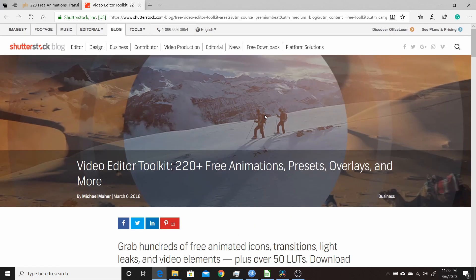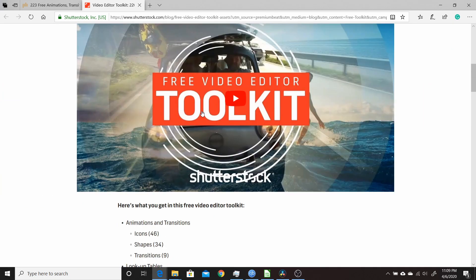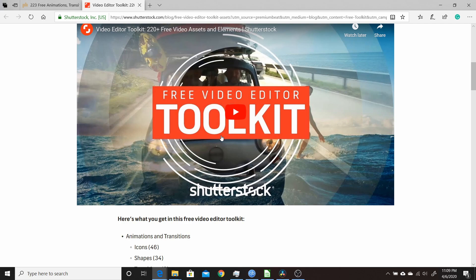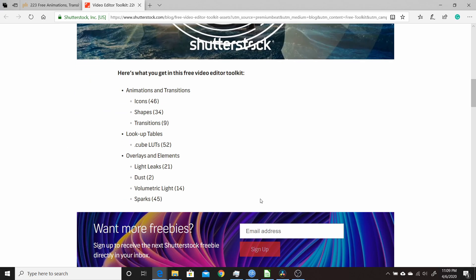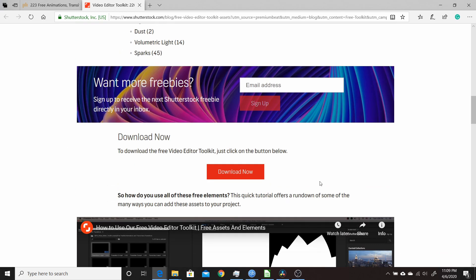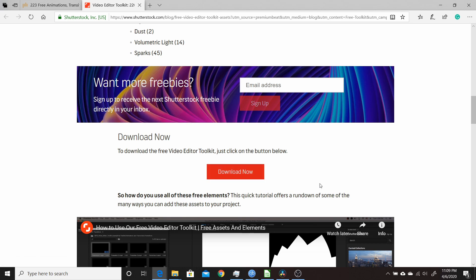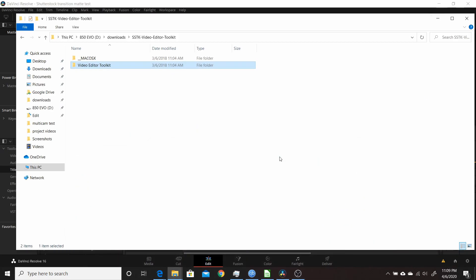I'll put a link to this site down in the description so you can download it yourself. They do have some video tutorials on how to use it, but it's mostly for Adobe products, so you really can't use those in Resolve. I'll show you how to do it within Resolve. Just scroll down the page, click download now. I think it's about one and a half to two gigabytes total. It comes as a zip file, then you unzip it.